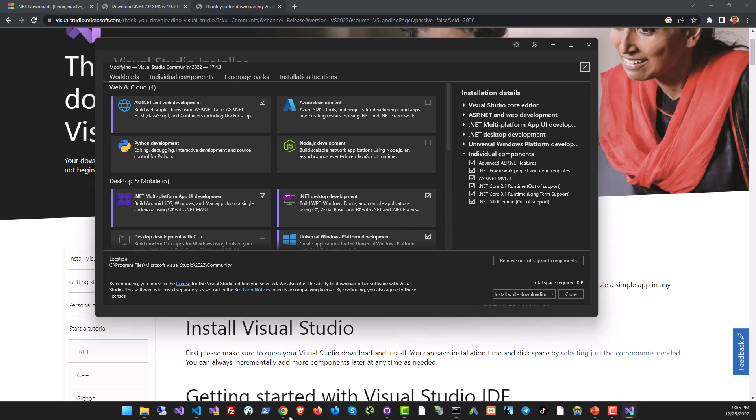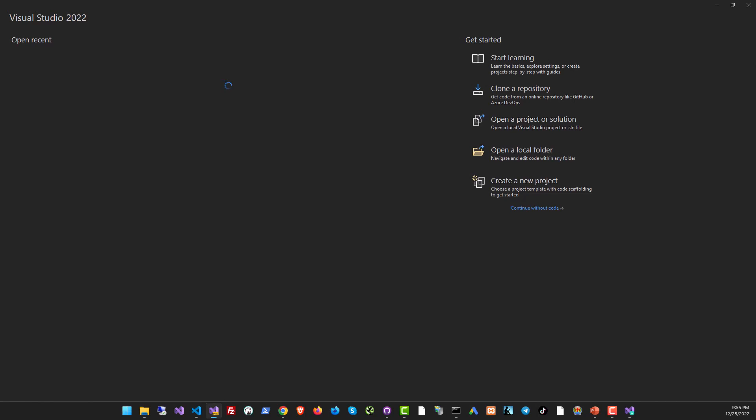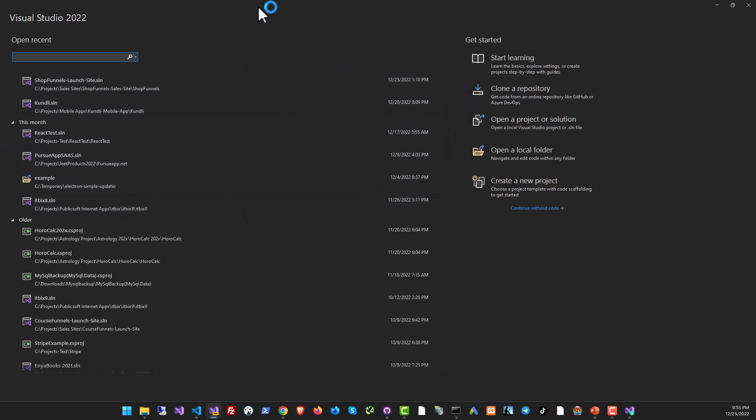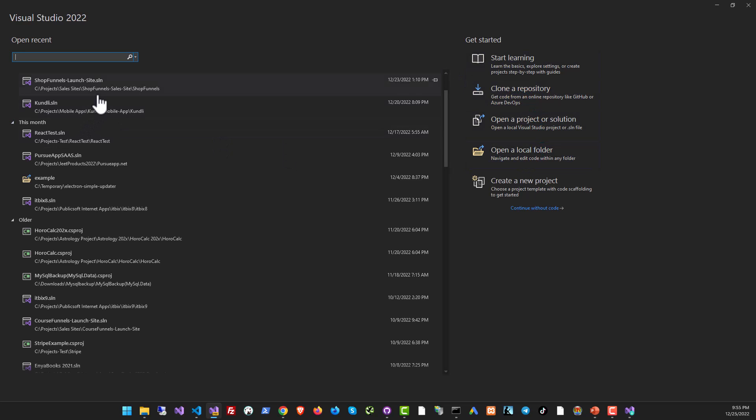You can just find it on your operating system, click on the icon, and this is how Visual Studio will look to you. Start off a new project or open one of the earlier projects that you already have.